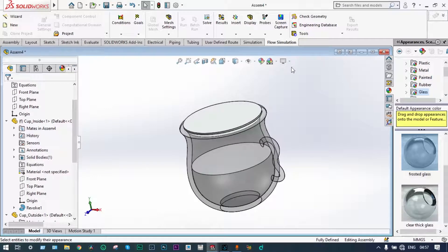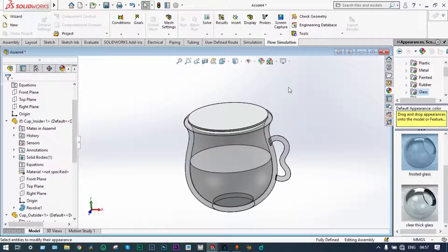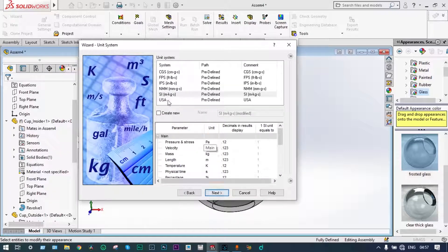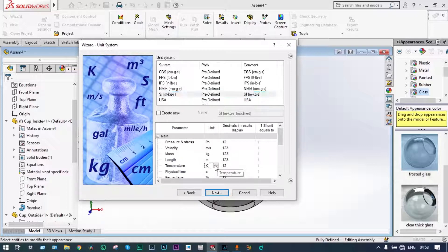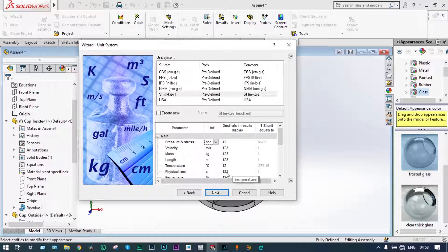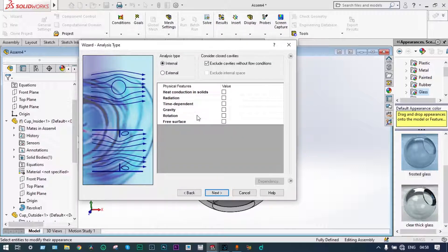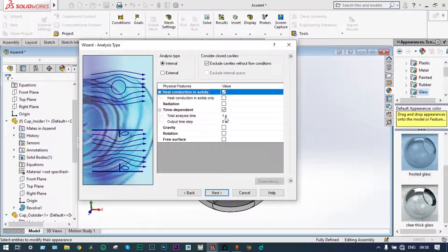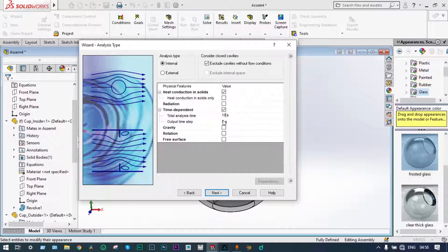Now we can go for analysis. We have to create a flow simulation environment using the wizard. We have kept the project name as Project 1. The unit system we are considering is SI, with temperature in degree Celsius and pressure in bar. It is an internal analysis and we are considering heat conduction in solids. It is a transient analysis, dependent on time. The total time for this analysis is 10 seconds and the output time step is 0.1 seconds.